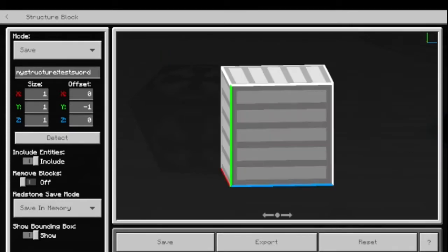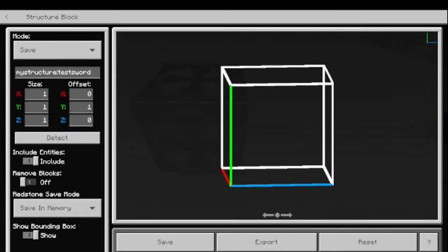For size, make sure all values are set to 1: X1, Y1, Z1. Set the offset to 1 and make sure remove blocks is on.